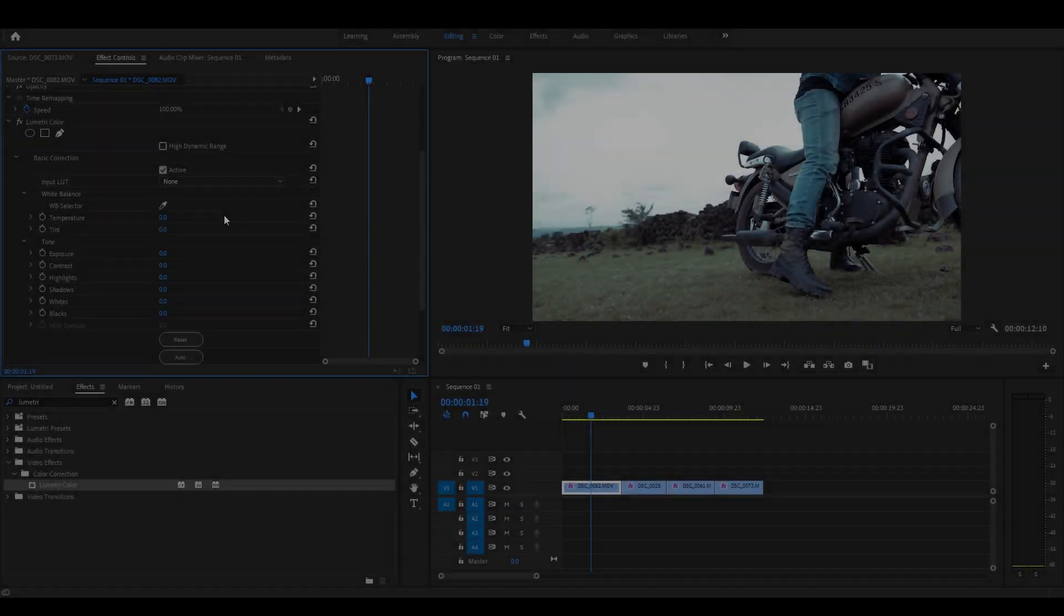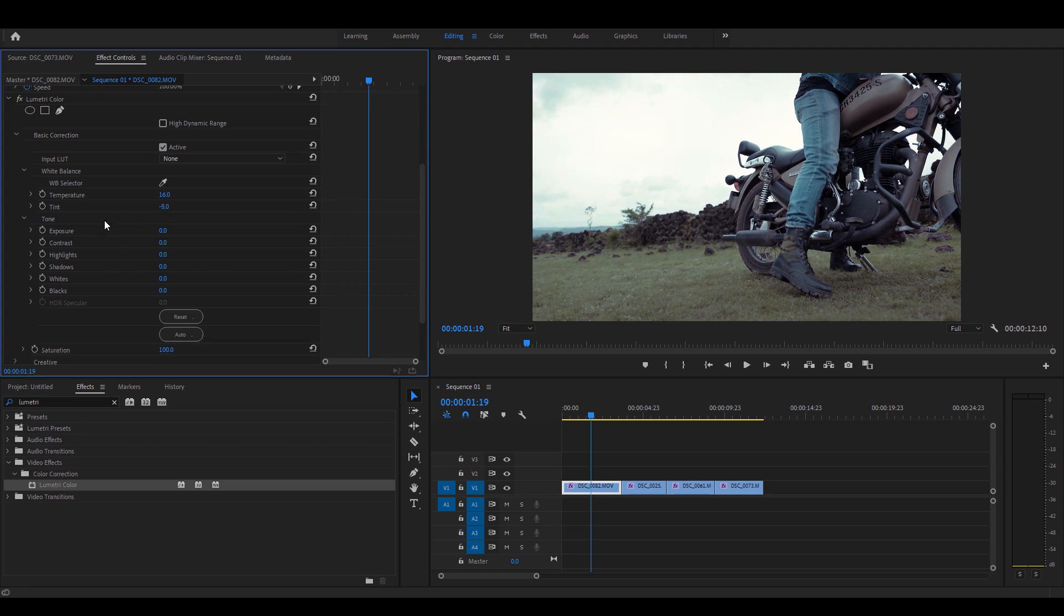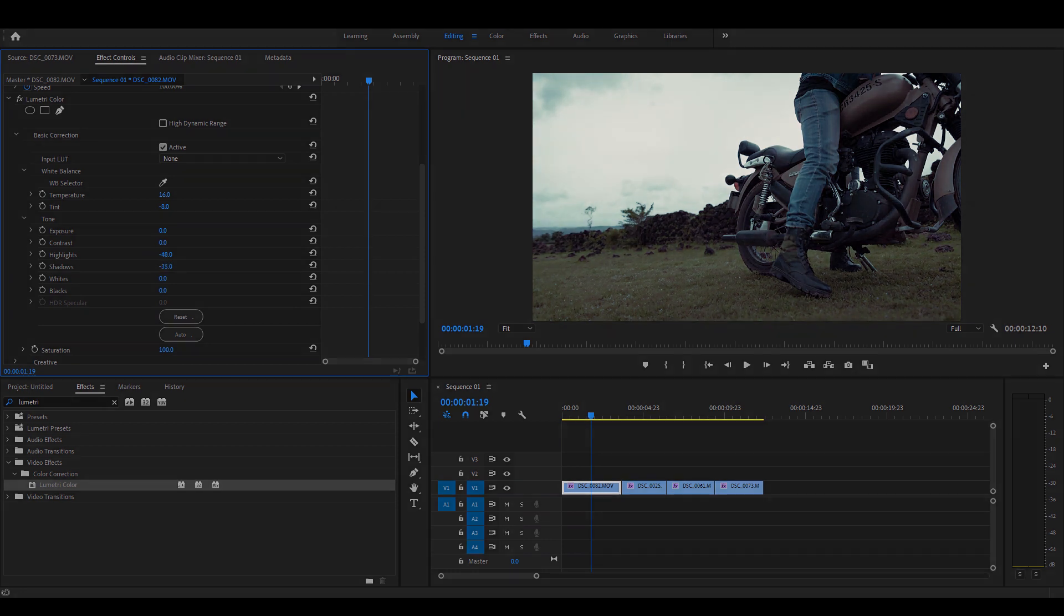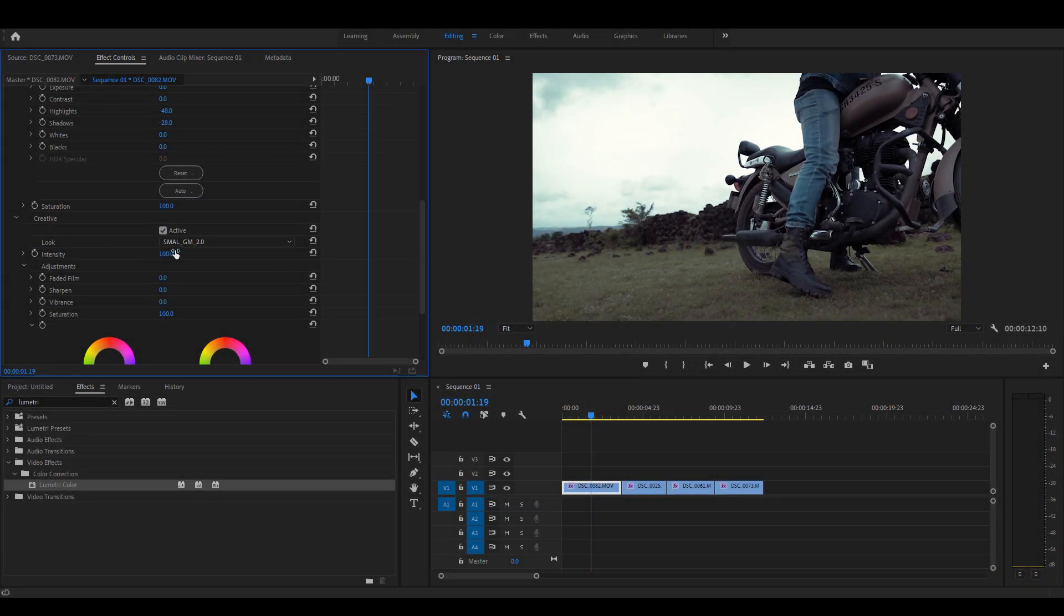The temperature and tint slider is key in getting the best output for the Gloom Master. For this example, I'd like to increase my temperature and bring the tint towards the green shade. I'm going to decrease the highlights a little further and add in a little more of shadows. You can always control the intensity of the LUT using the intensity slider.